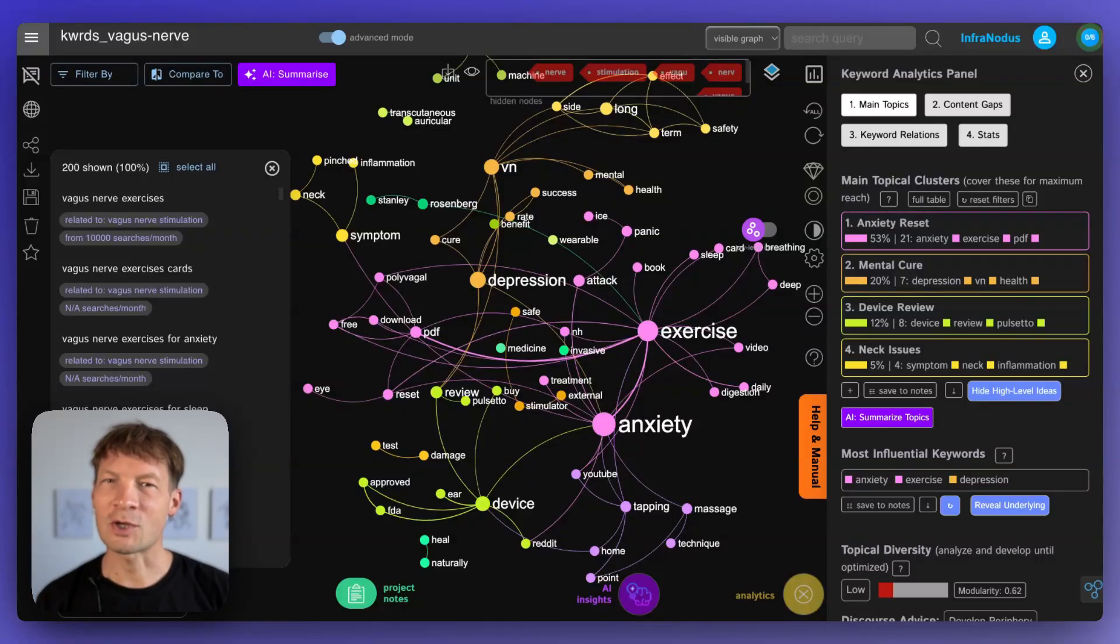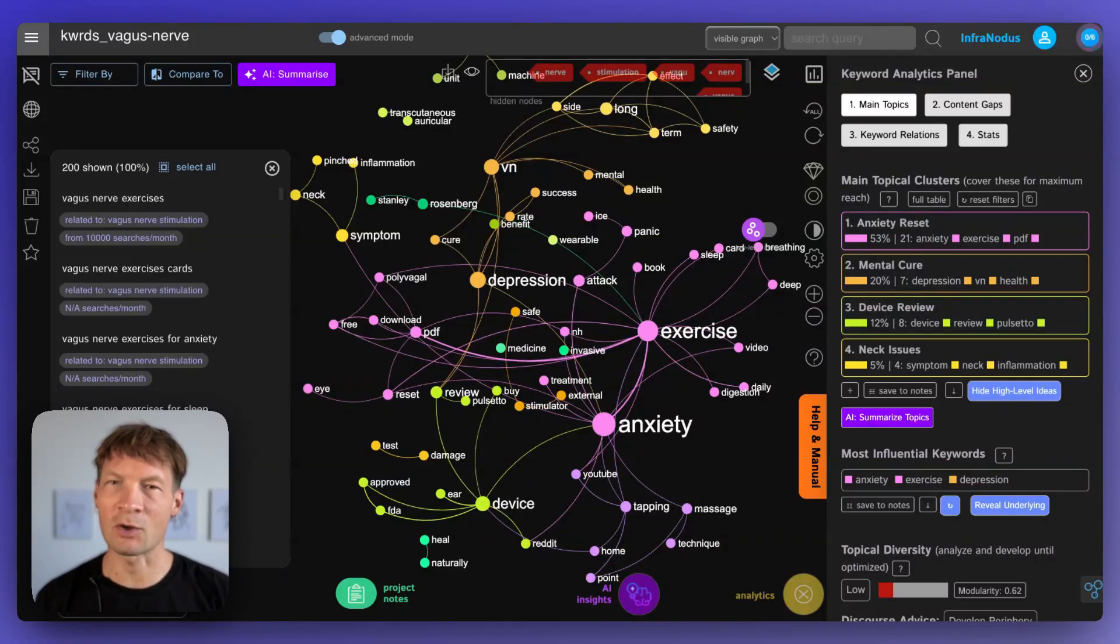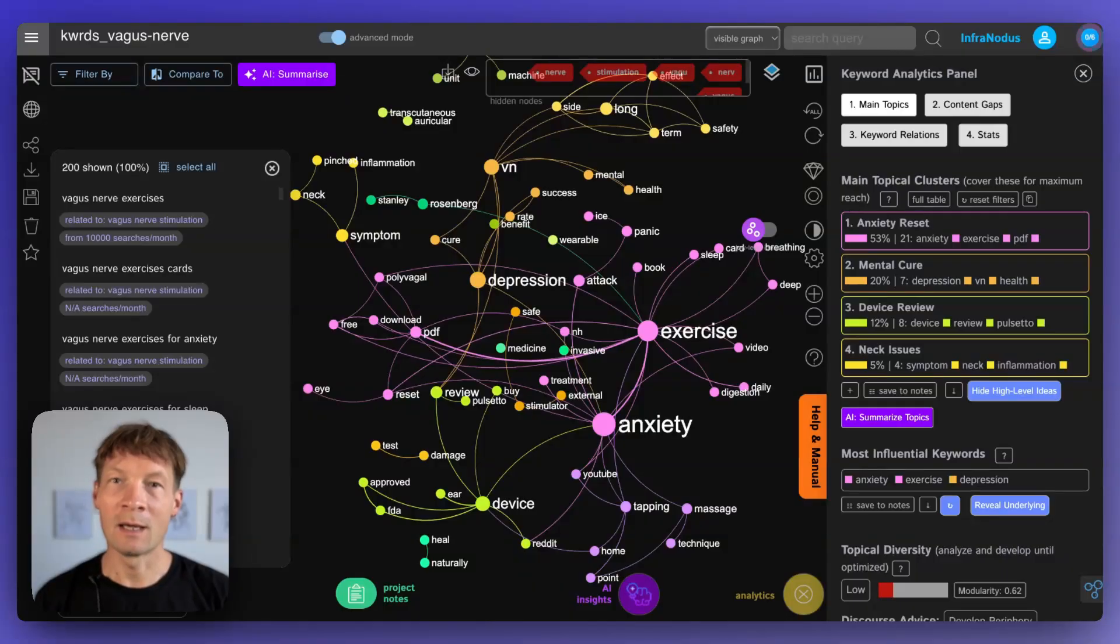Hi. In this video I'm going to show you how you can uncover hidden research gaps using knowledge graphs and AI.